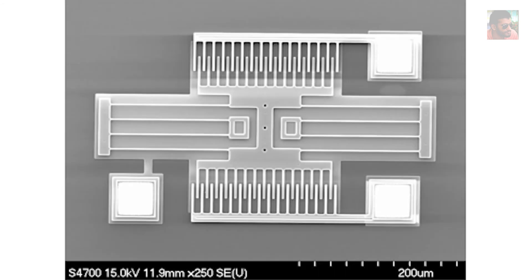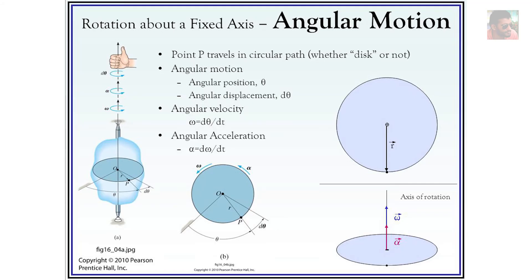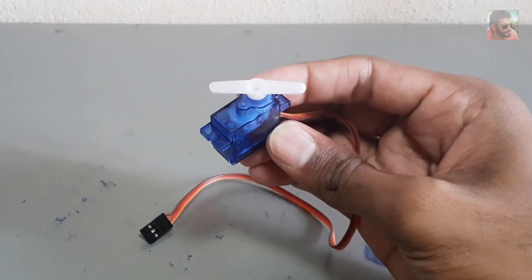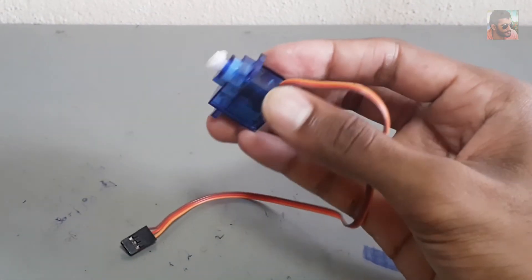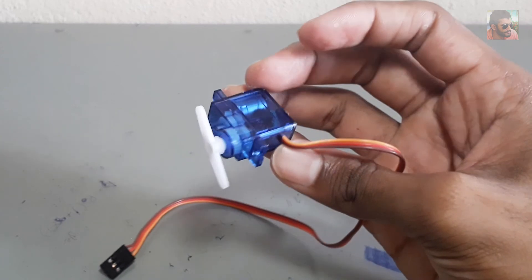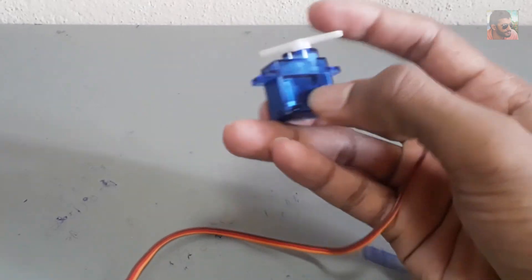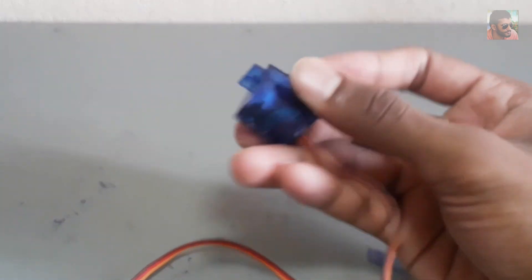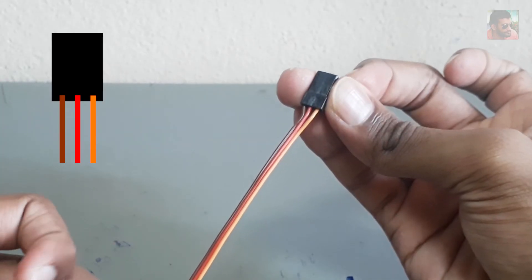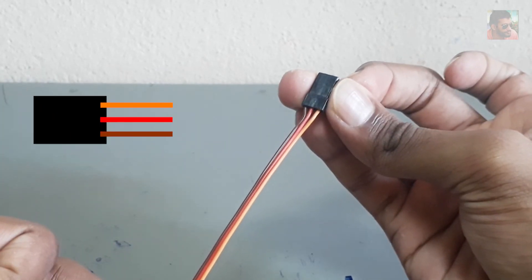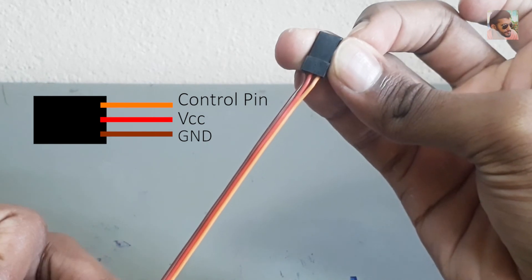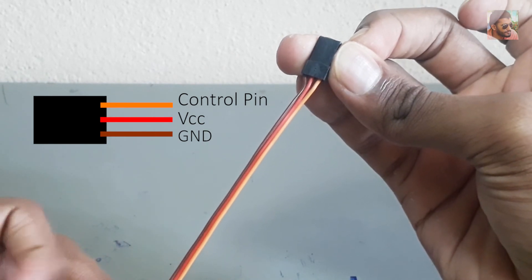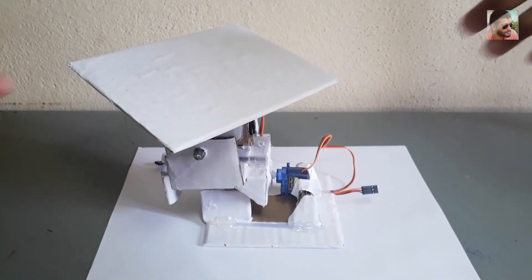This is a servo motor. You know that we use servo motors for precise control of angular position. It has three terminals: VCC, ground, and control.